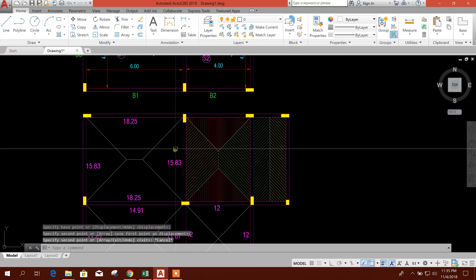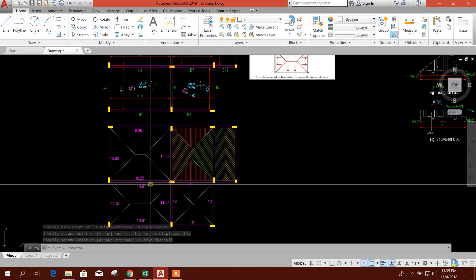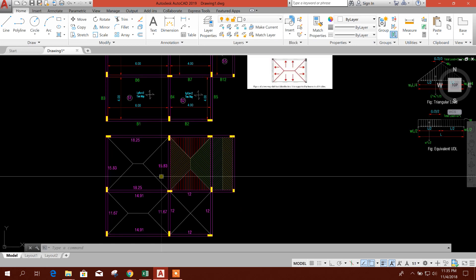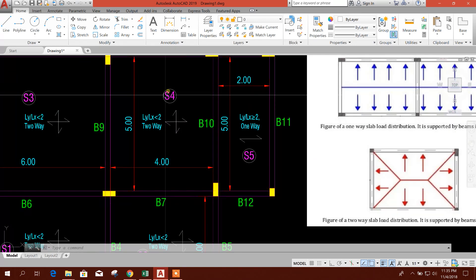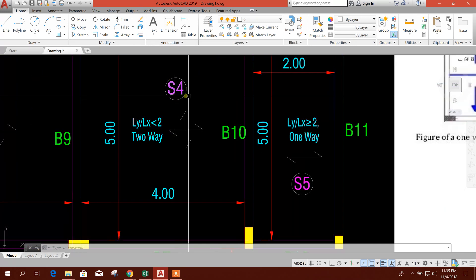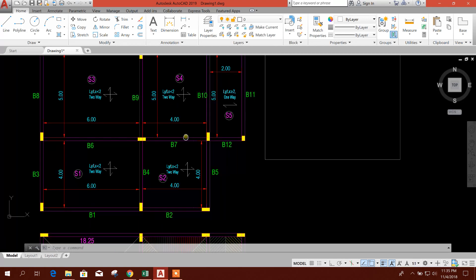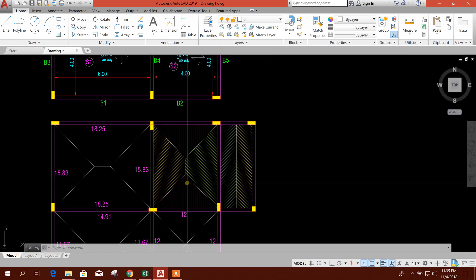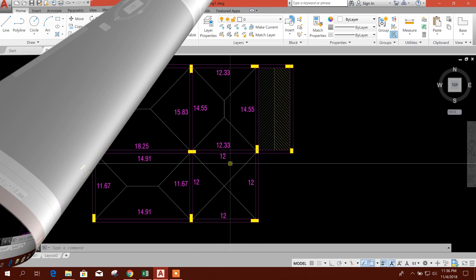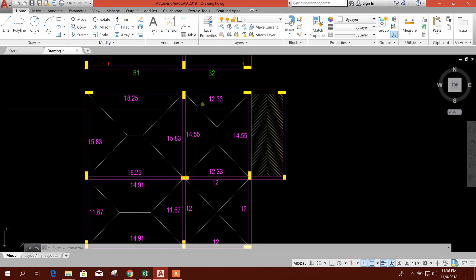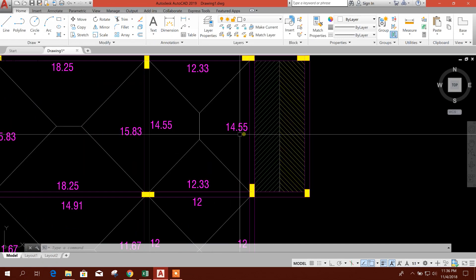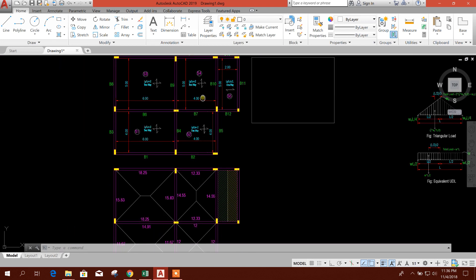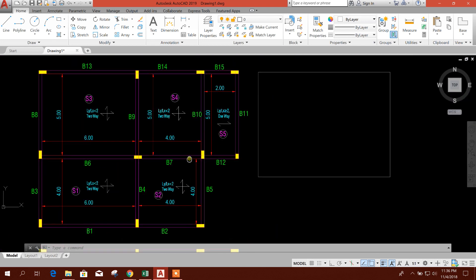So in similar way, we will calculate this load coming from slab on beams, this S4 area. Here, after the calculation, this is the loads coming from slab on this beams in the area of S4 slab area.